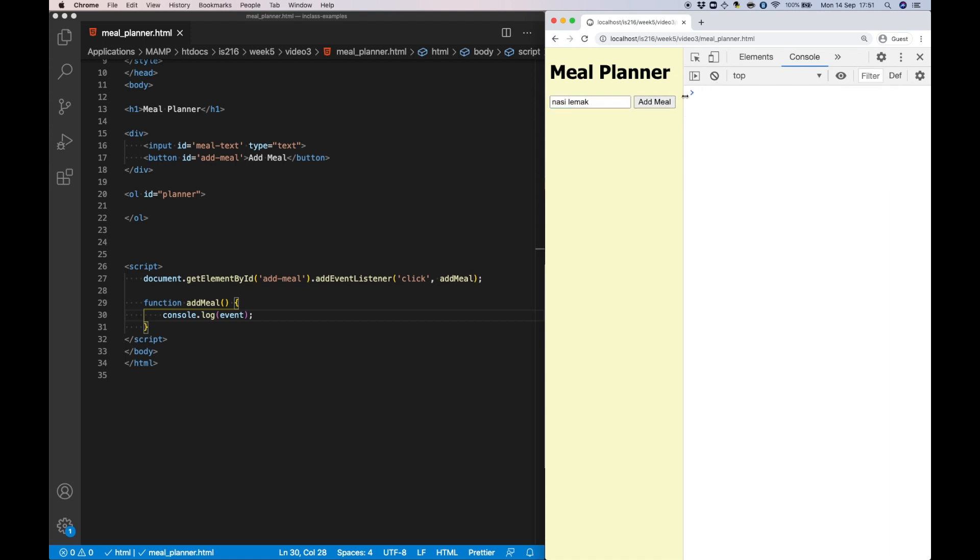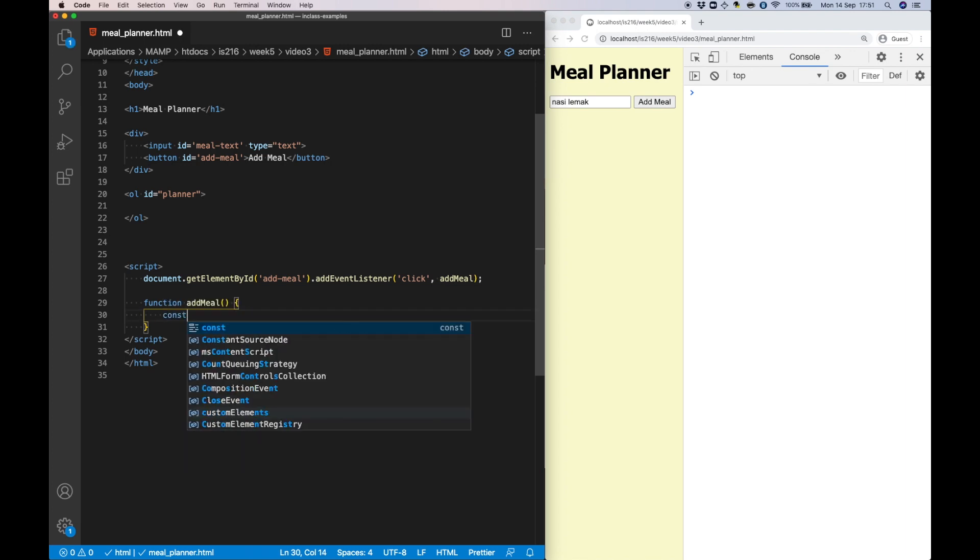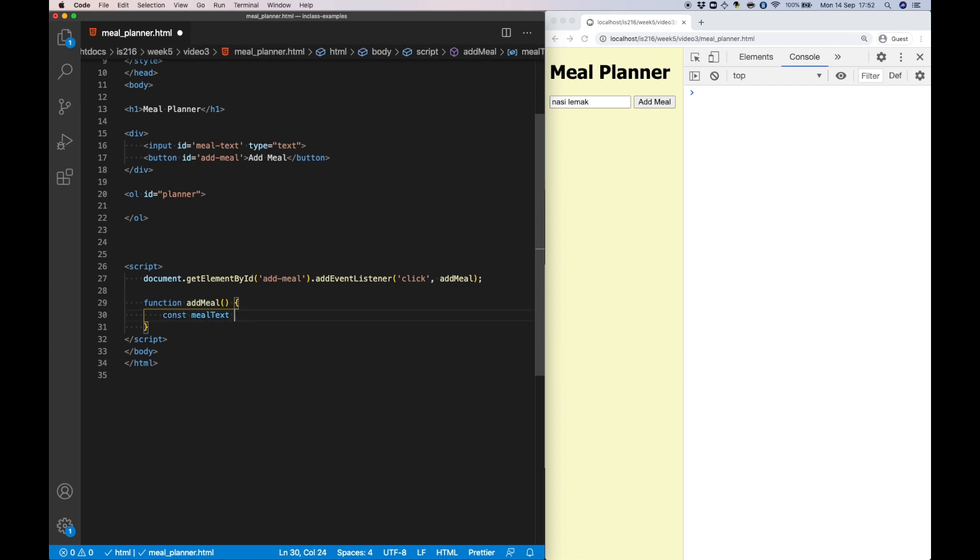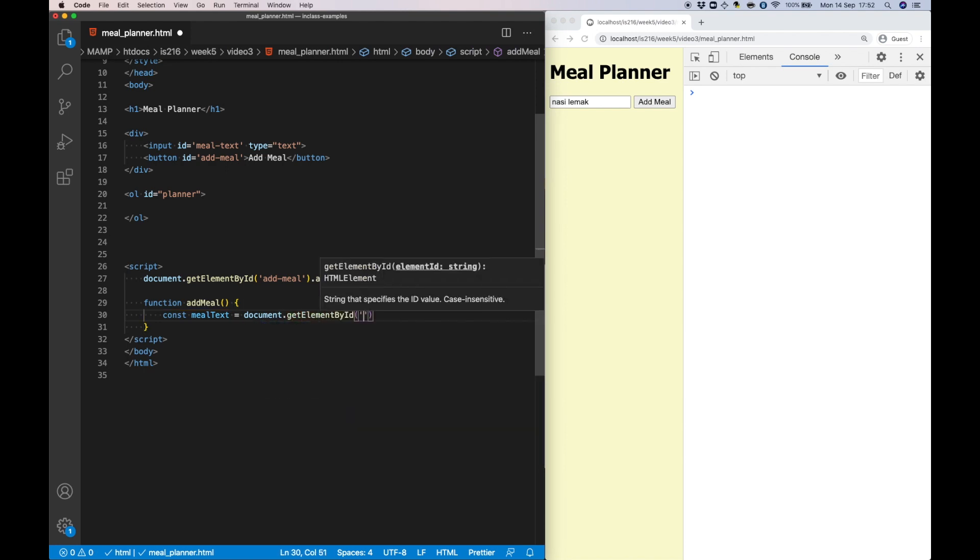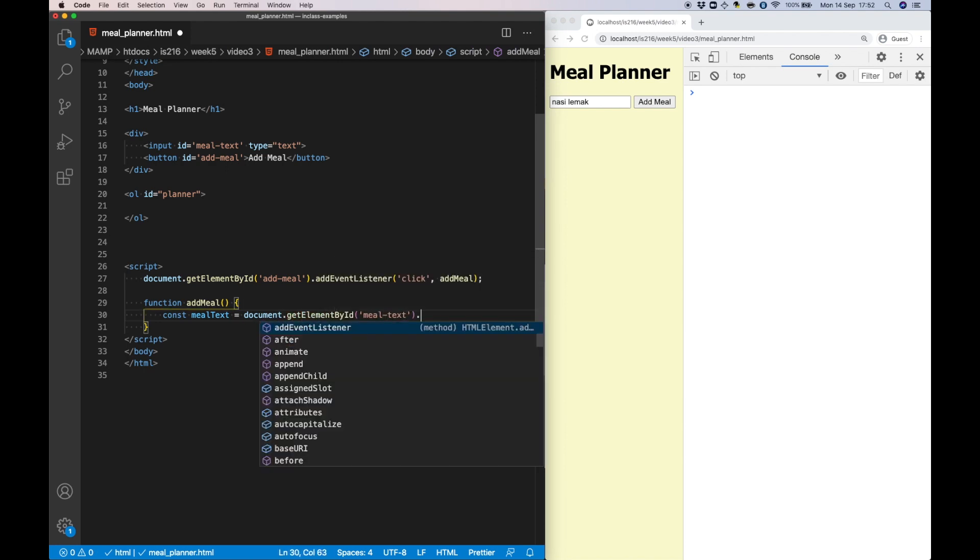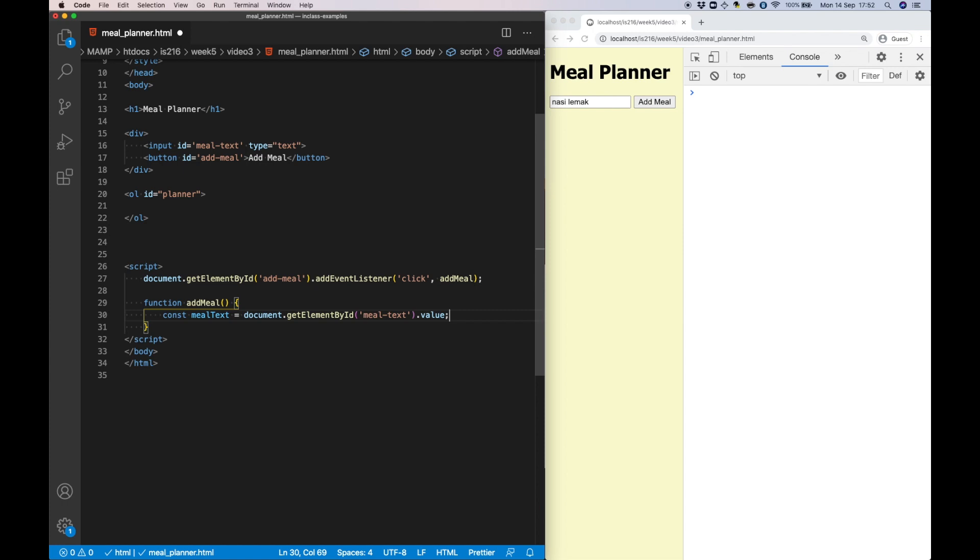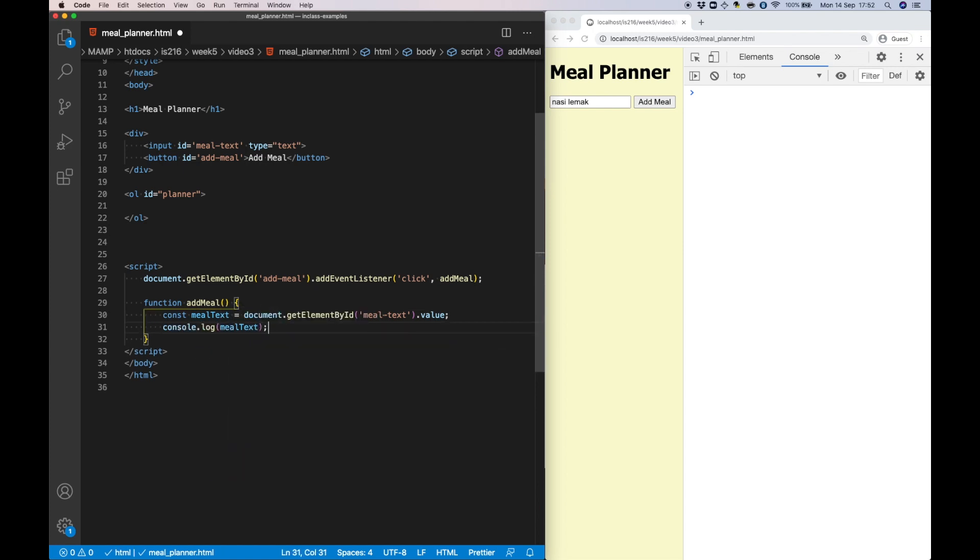Next I want to extract the text entered into the input element by using its DOM object's value property. Note that I've declared the variable mealText using the const keyword instead of var or let. What this means is that the variable is scoped to this block and it cannot be reassigned. I'm going to talk a little bit more about the differences between var, const, and let in the next physical lecture.